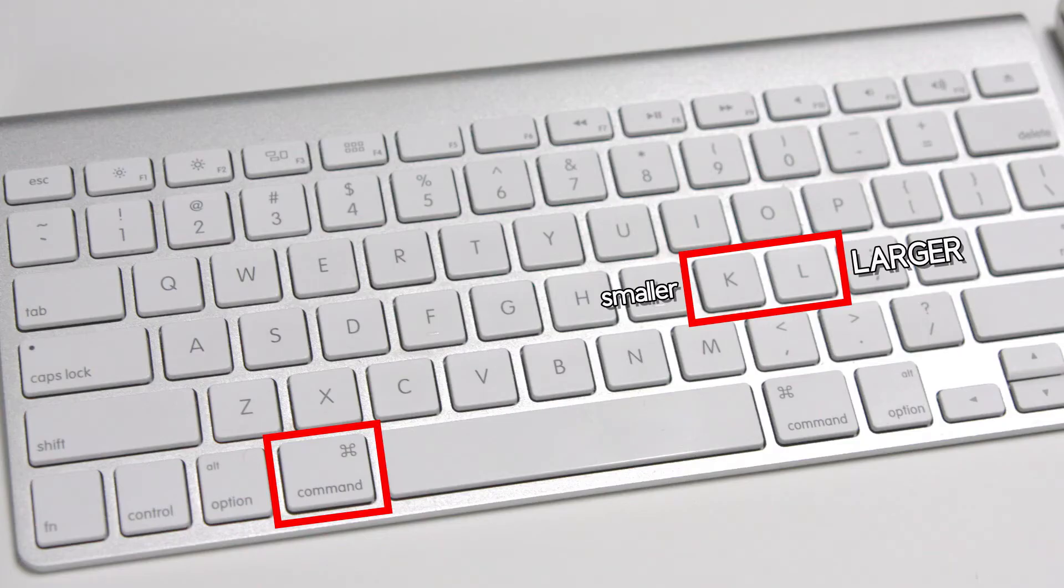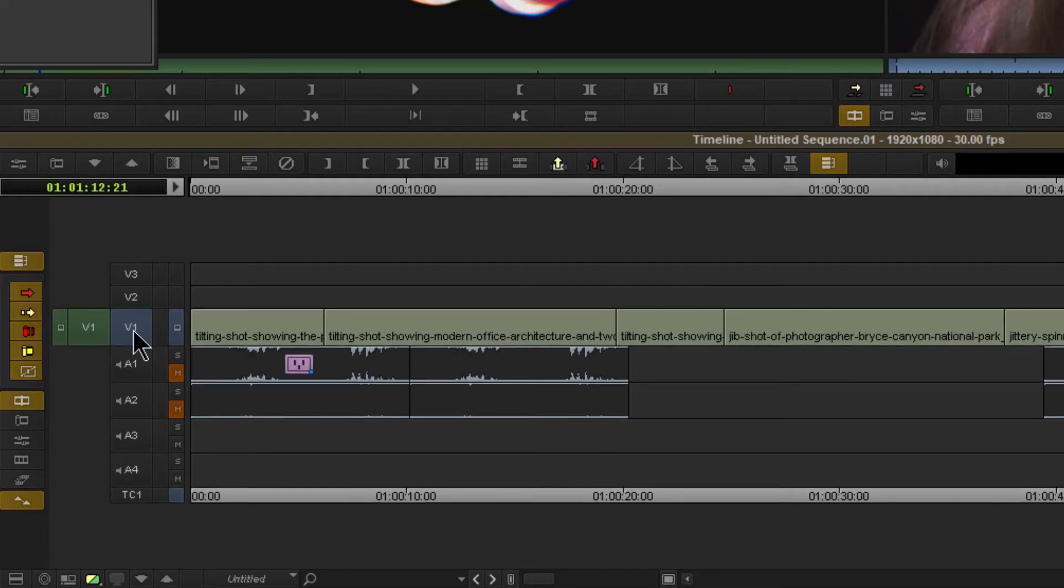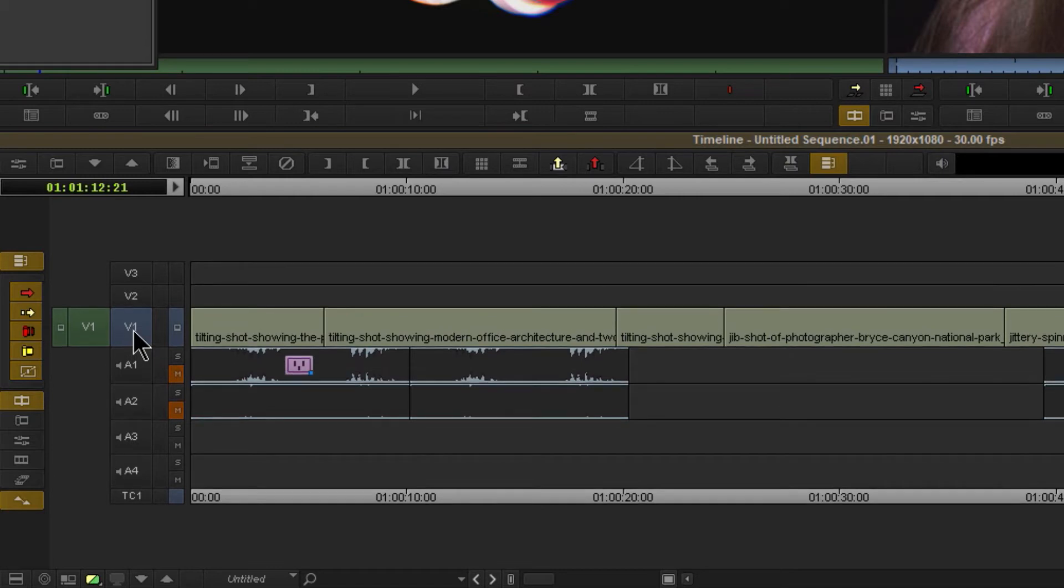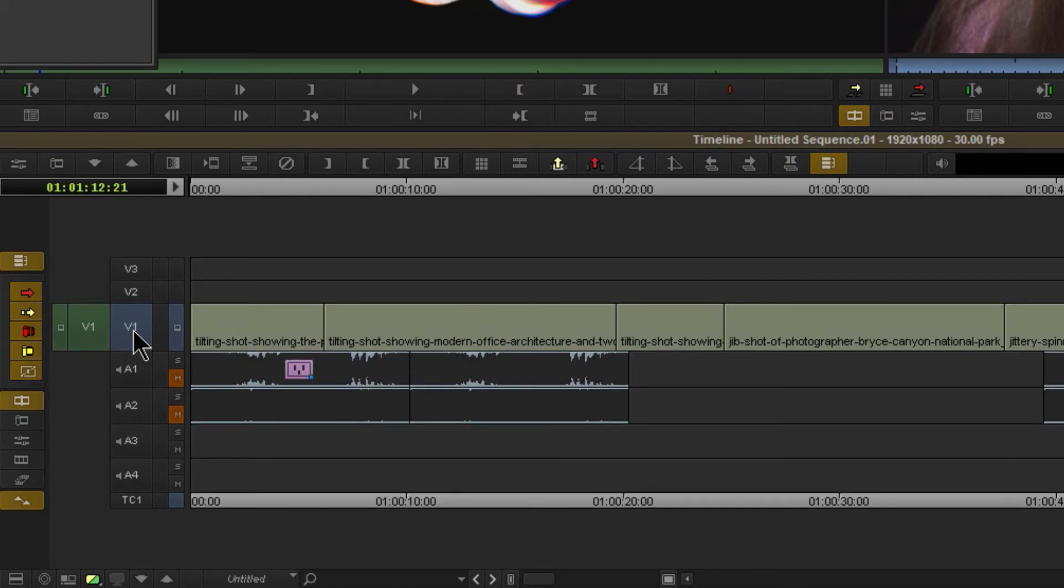If I want to make a track smaller, hold down Control and press K. So K is to reduce, L, Control L is to make it larger.